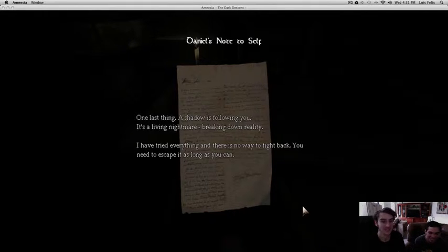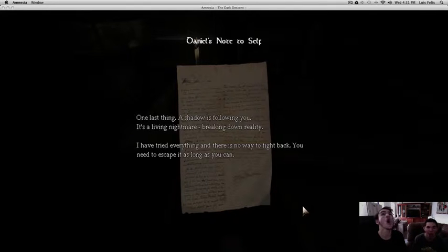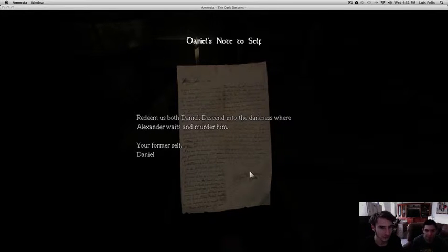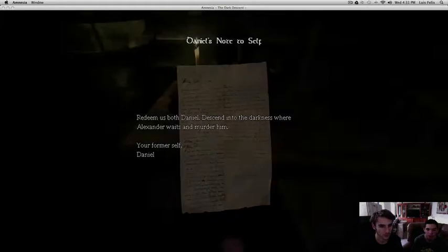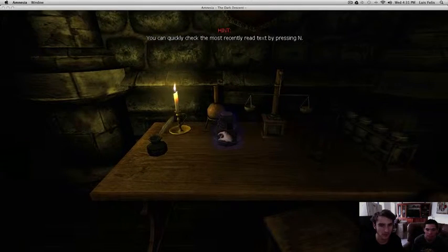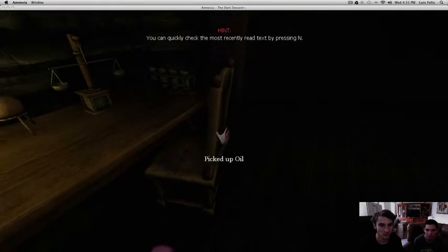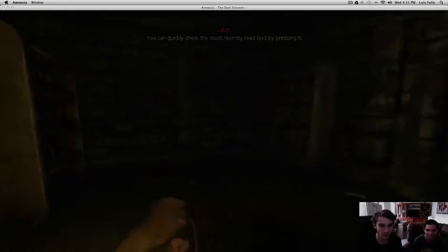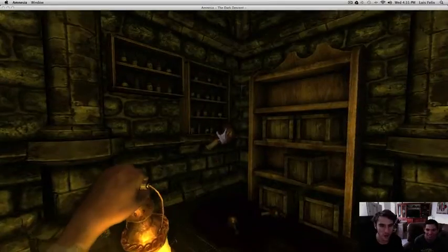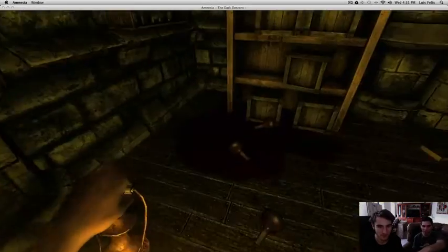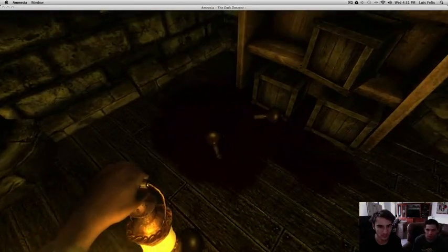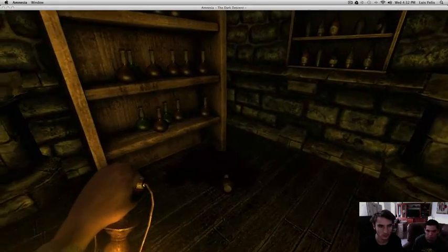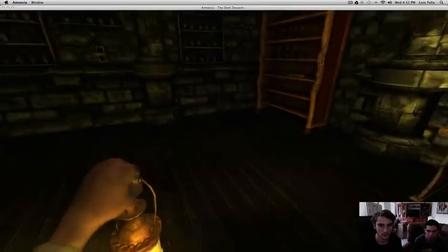And... Daniel. Is that A.A. Wren? Is that A.A. Wren here? Way wrong. Breaking. What? You need to escape it as long as you can. So there's no way I'm free to fight this thing. We must both die. Even if I punch it in the face with Chuck Norris' hand. Descend into the darkness where Alexander waits and murder him. Jesus. You're falling yourself. I feel like there's something behind me. What is this? Oil. Oil.